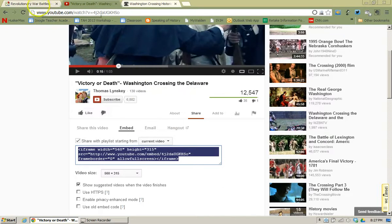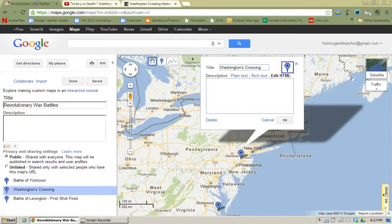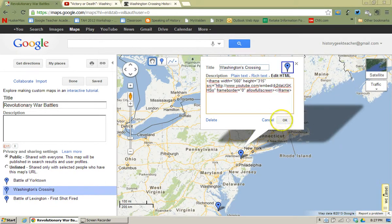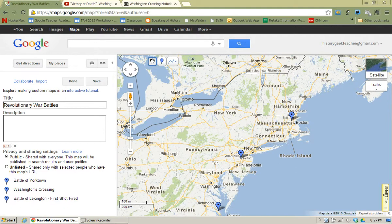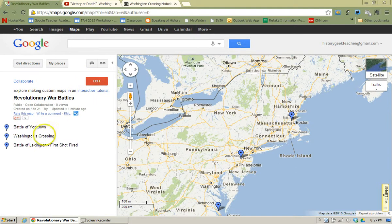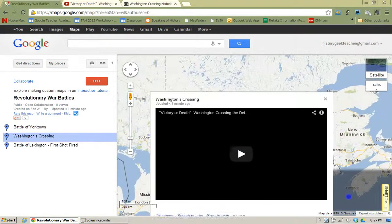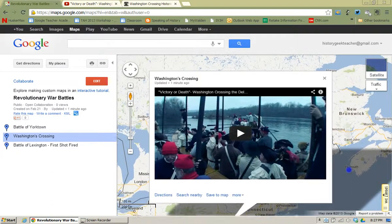So once I have the embed code, I'm now going to go back to Google Maps. I need to make sure that the Edit HTML feature is highlighted. I'm then going to copy and paste and then click OK. Now to see if this placemark worked, I'm going to click Done — I've now saved it. So if I go to Washington's Crossing and click on the placemark, I should see the YouTube video embedded into the placemark.